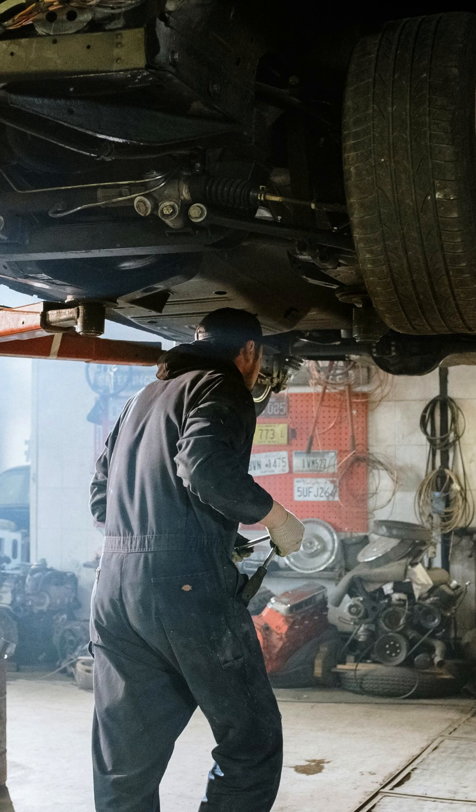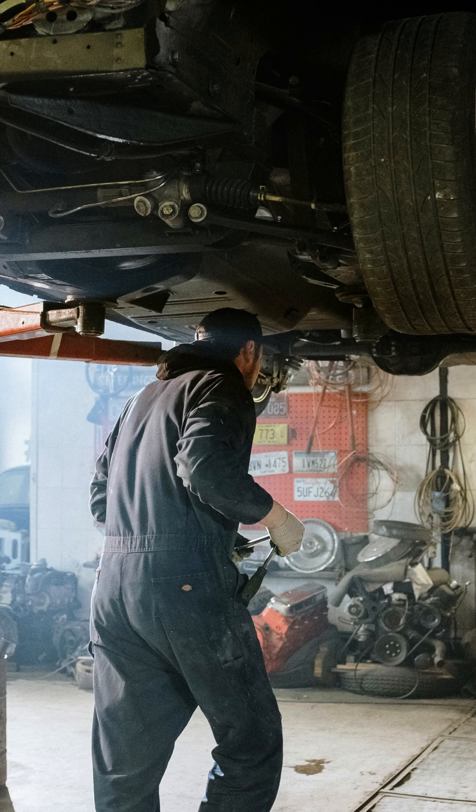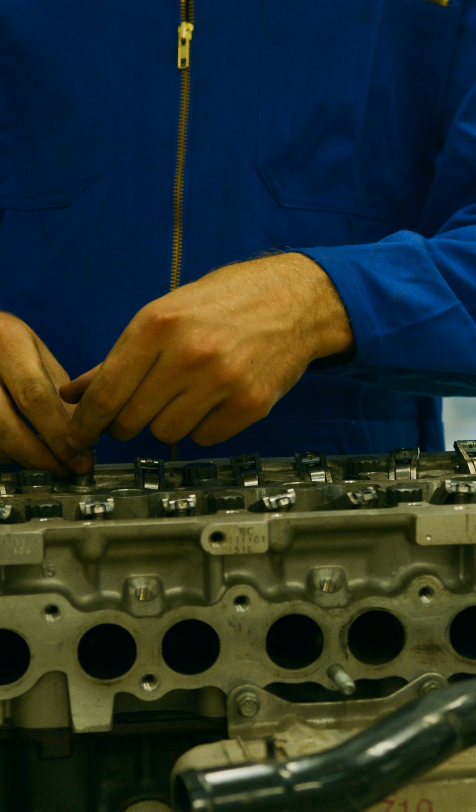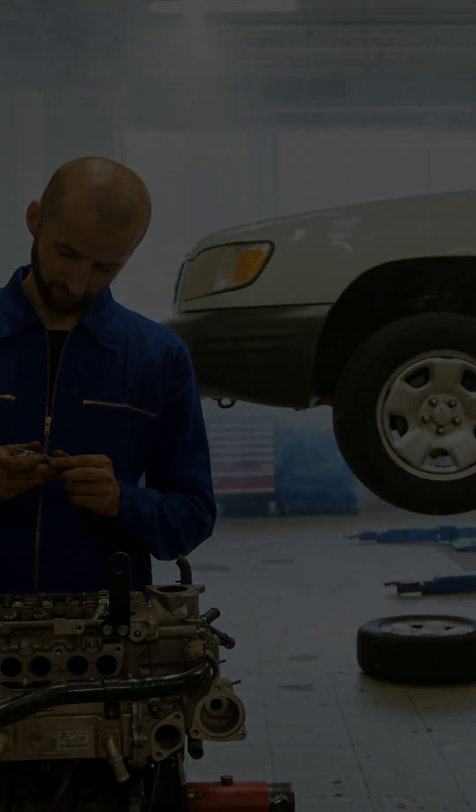Don't be afraid to ask for help from experienced mechanics. Mastering engine diagnostics takes time and patience.